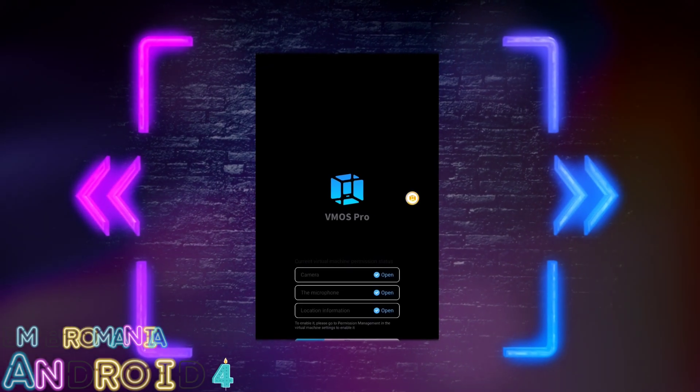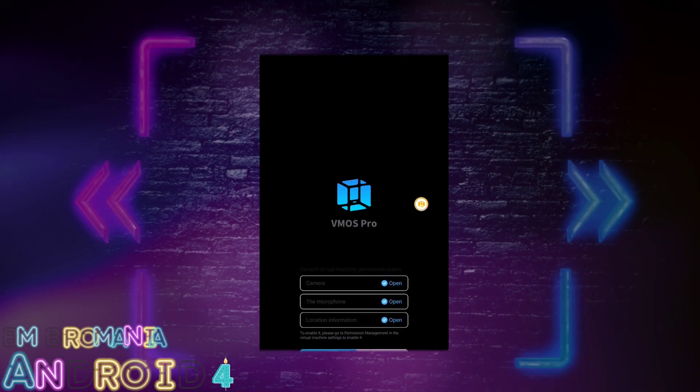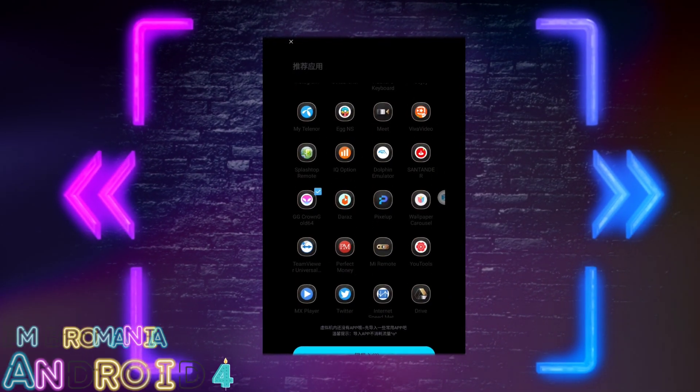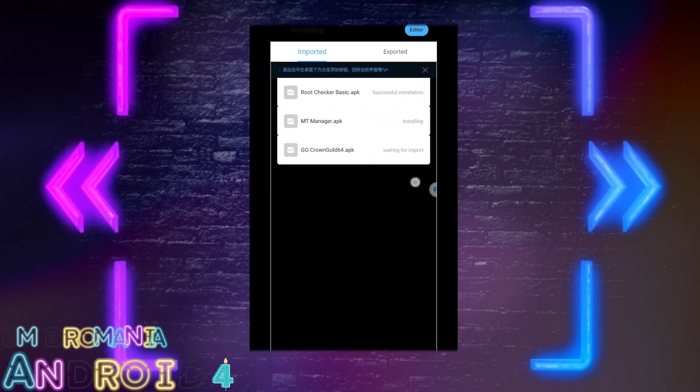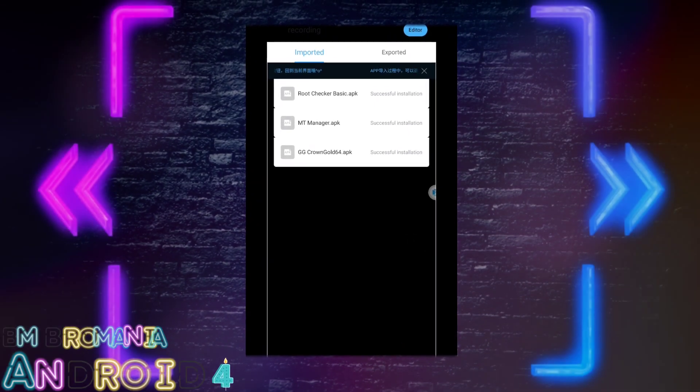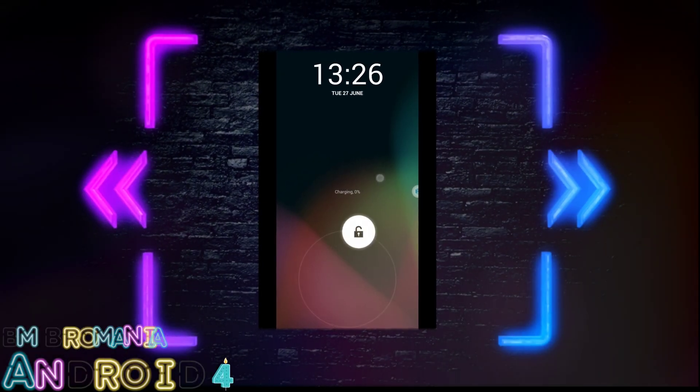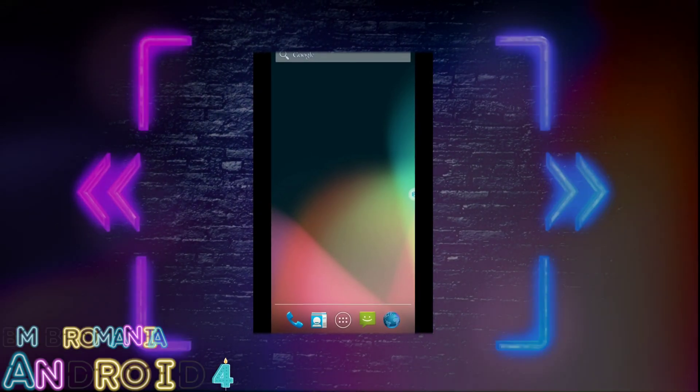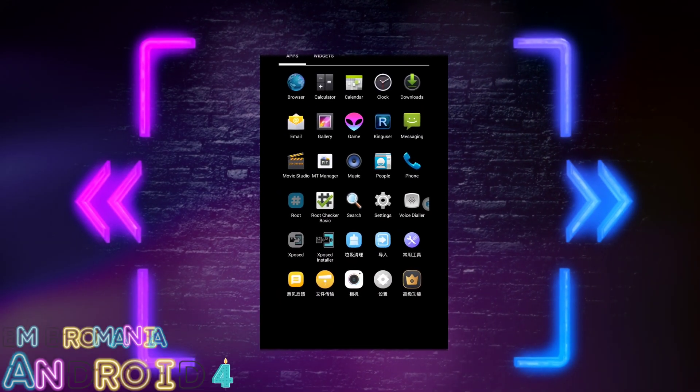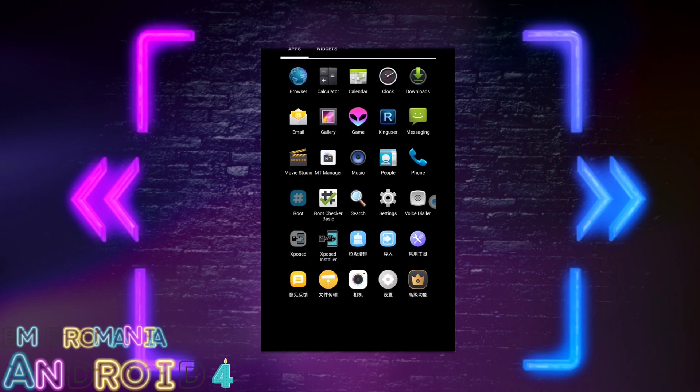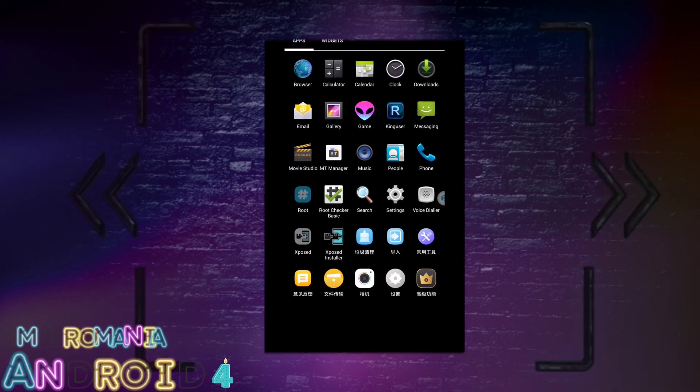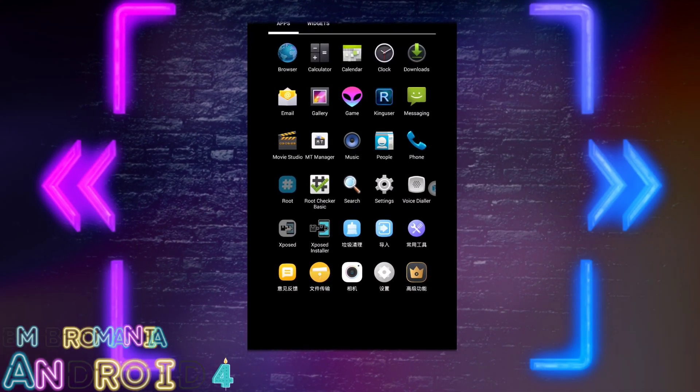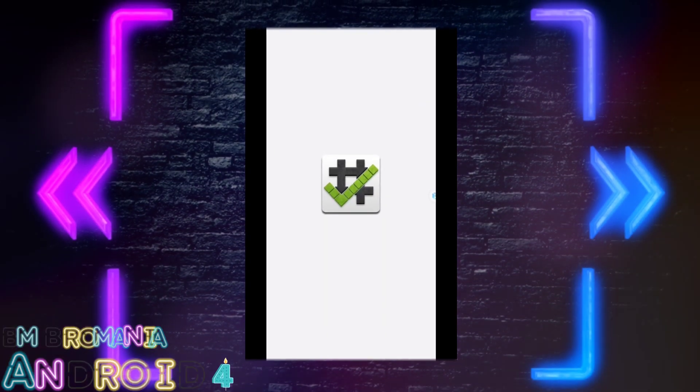VMOS Pro is the perfect solution for all those who love gaming. This Android 4 ROM comes equipped with official root access and Xposed installed, which means that users can enjoy an extensive range of games and other applications without any restrictions.